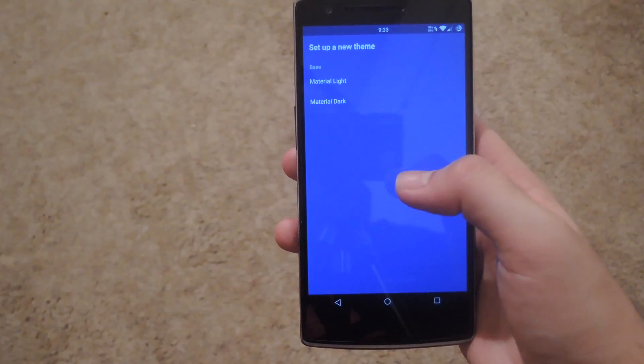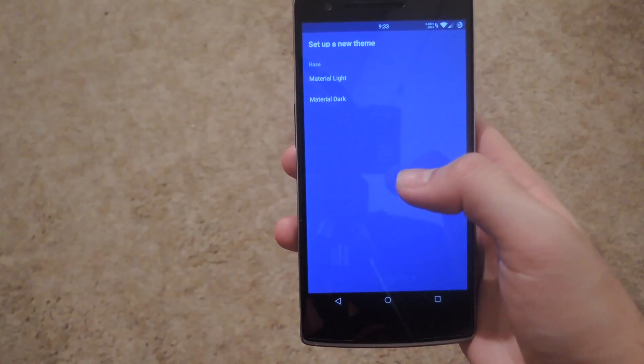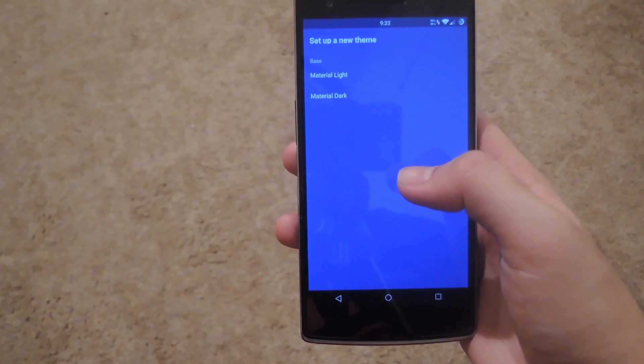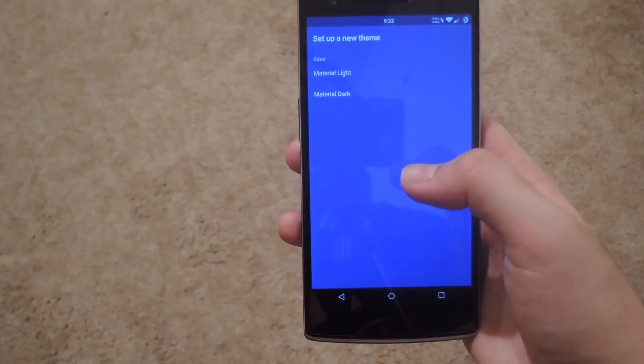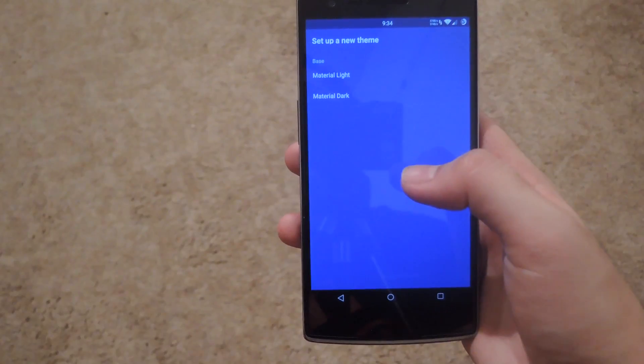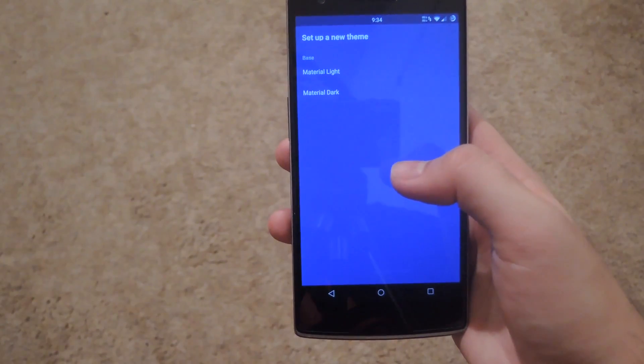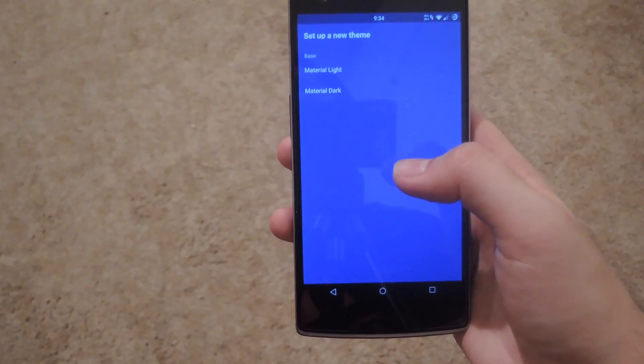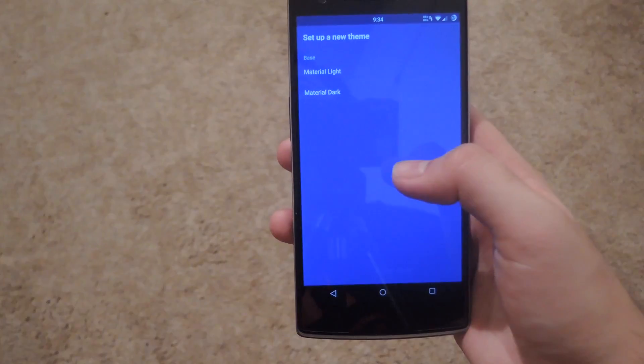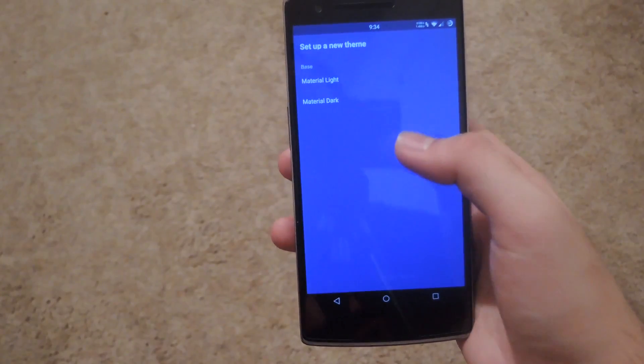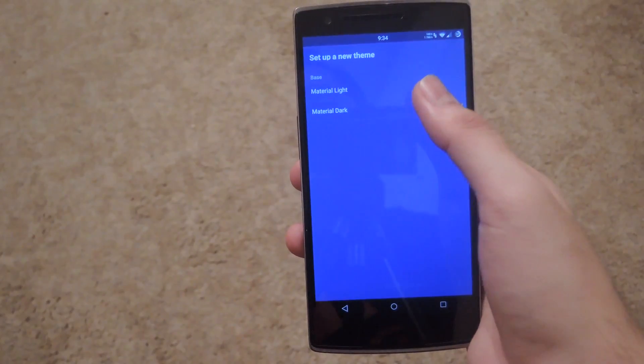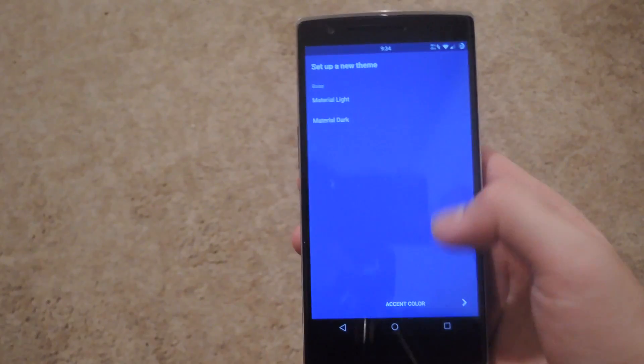The light is just a regular stock white background for everything and the dark would be a dark gray. But you can also switch it to a completely black theme later on throughout the setup. So just select your base.